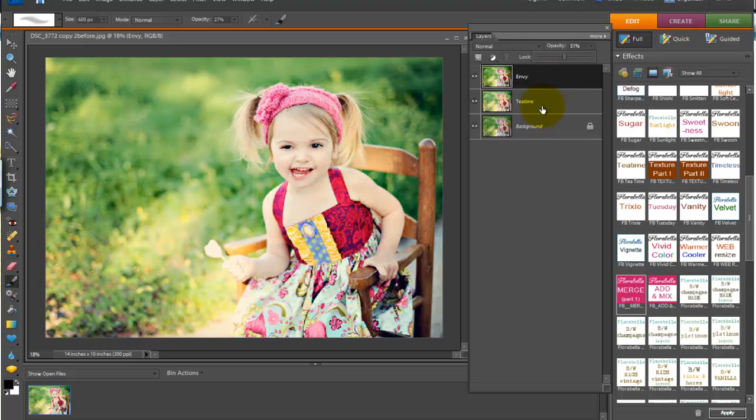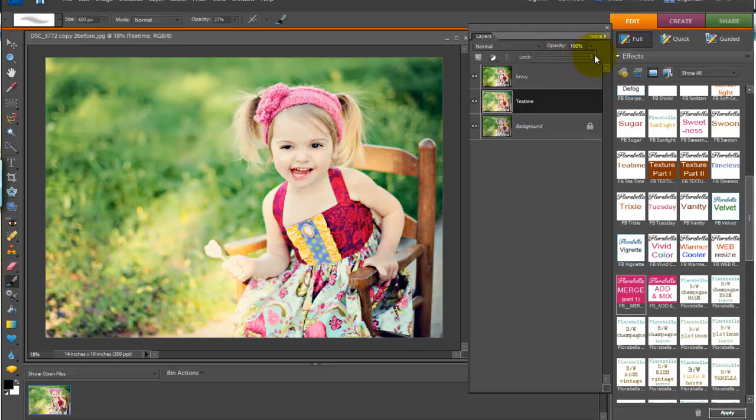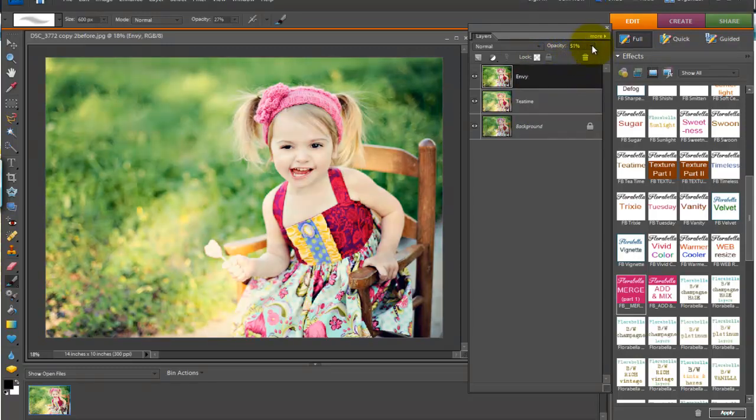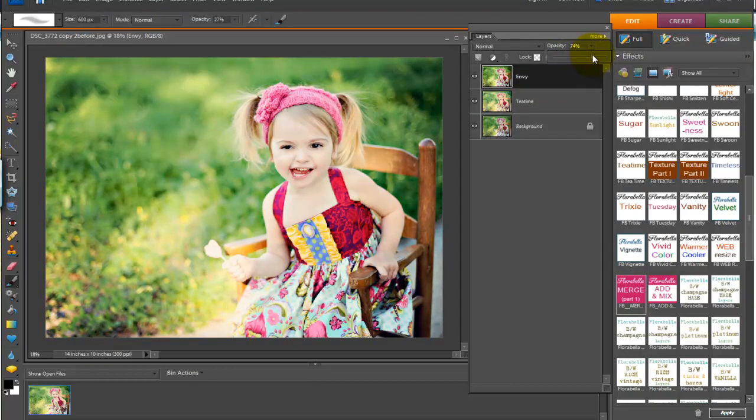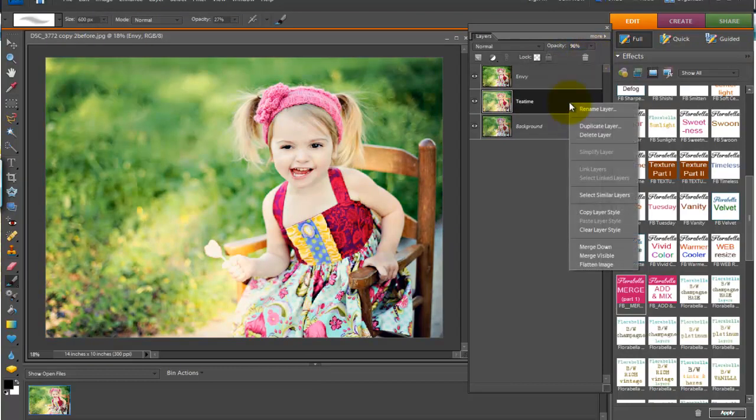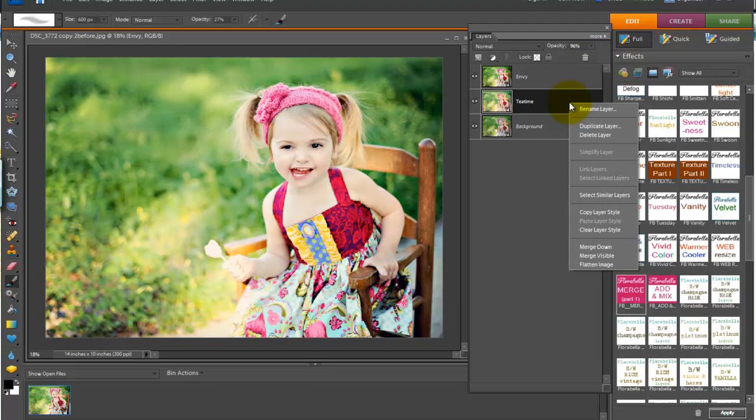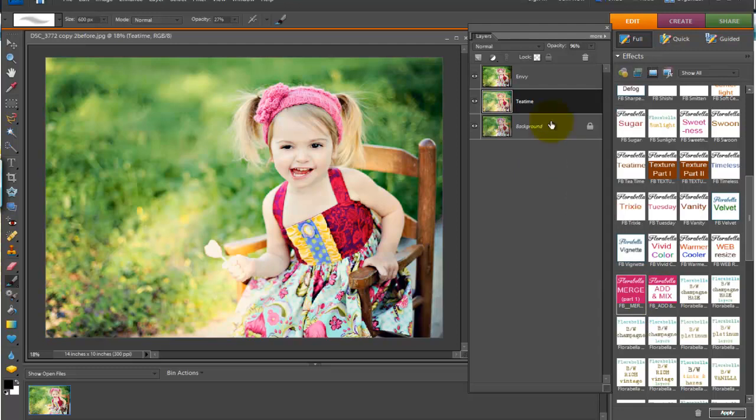If you add another action, you can adjust the tea time opacity as well. And you can mix and match and make different recipes that way. But I think it looks pretty good at about 70% Envy and tea time. You can then right click and flatten your image. Or you can run another action, yet another action from the set.